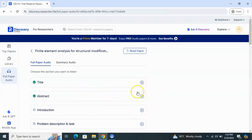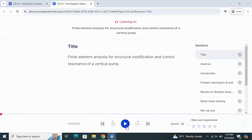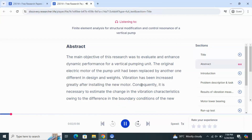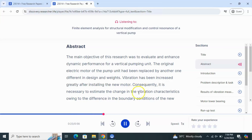Now starting: 'Finite element analysis for structural modification and control resonance of a vertical pump.' The main objective of this research was to evaluate and enhance dynamic performance for a vertical pumping unit. The original electric motor of the pump unit had been replaced by another one, different in design and weight. Vibration increased greatly after installing the new motor; consequently it was necessary to estimate the change in vibration characteristics due to the difference in the boundary conditions of the new motor.